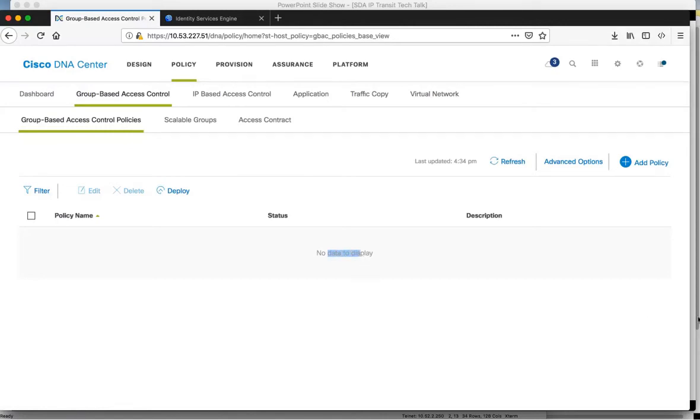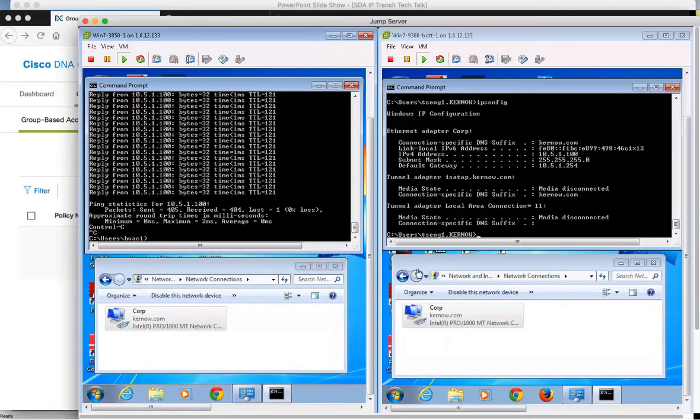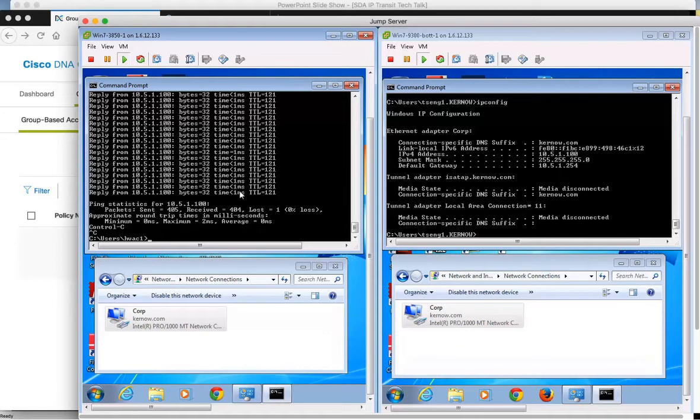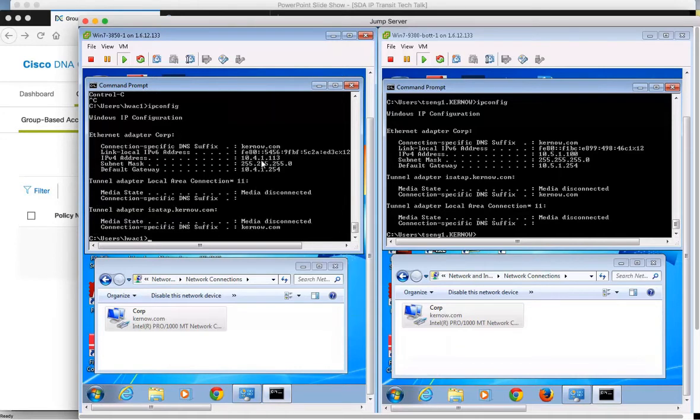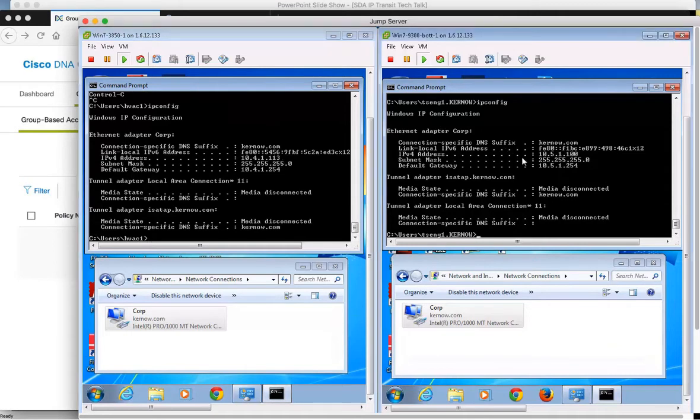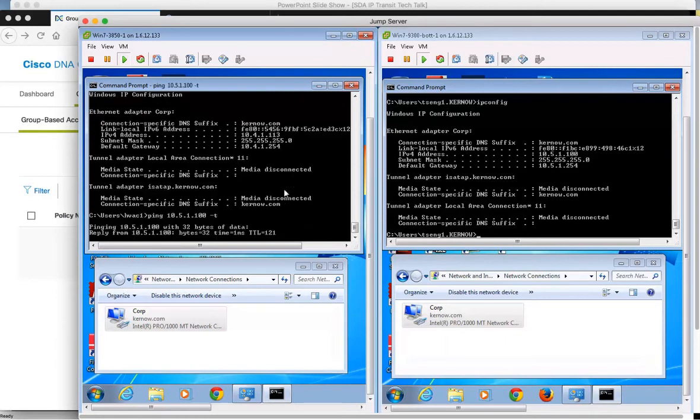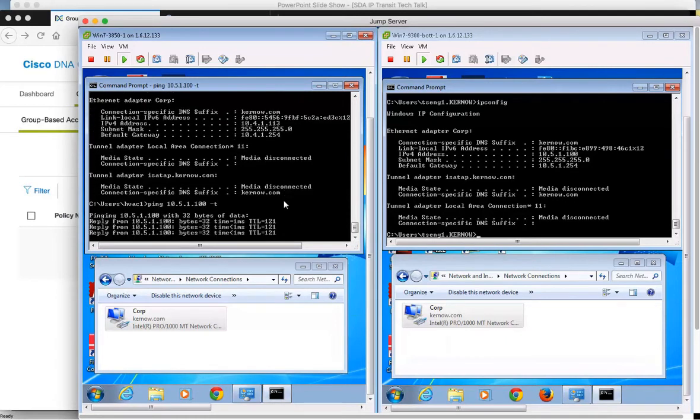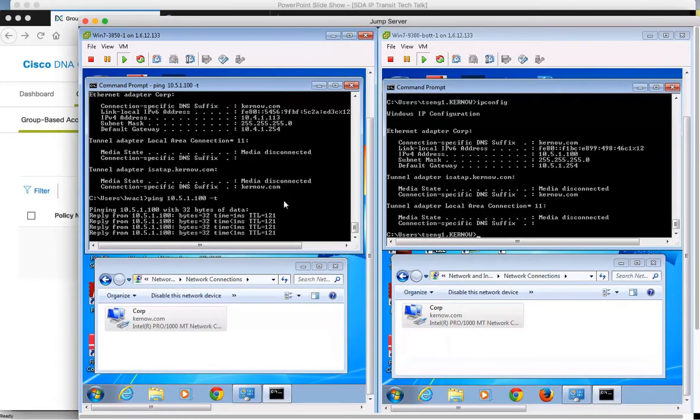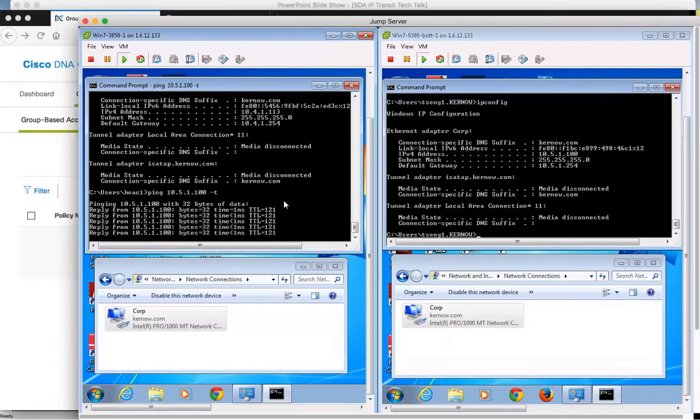Jumping over to the clients that are connected, the left one is connected to Fabric 1. It's already been connected and authorized onto the network, so if we have a look at the IP address, it's 10.4.1.13. The right one is connected to Fabric 2, and the IP is 10.5.1.100. If we ping from the device in Fabric 1 over to the device in Fabric 2, you can see the pings are successful.